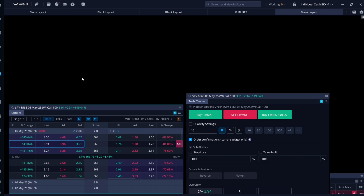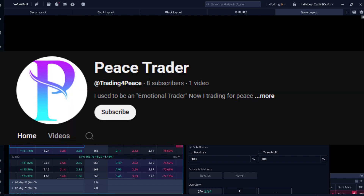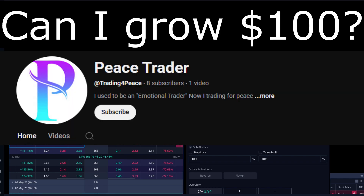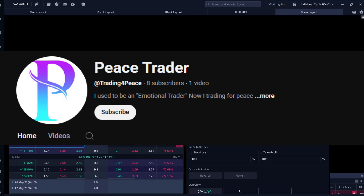If you have any questions, leave a comment below and I'll try to answer it. Thanks for watching, subscribe — I'm at eight subscribers. I'm also trading options with a hundred dollars to see if I can grow it, so follow my journey and I'll see you guys on the next one. Let's go!